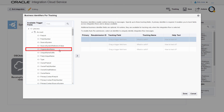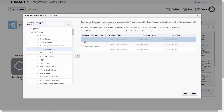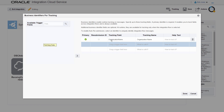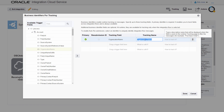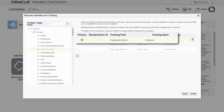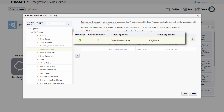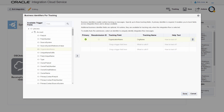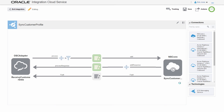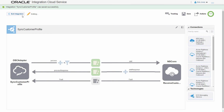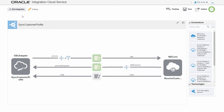Once the data mapping is complete, I configure data tracking for monitoring. This enables me to select what data is available when monitoring messages in Oracle Integration Cloud Service. I select the fields I want to use to track messages — I'll monitor the account's organization name. Before activating the integration, I save it.